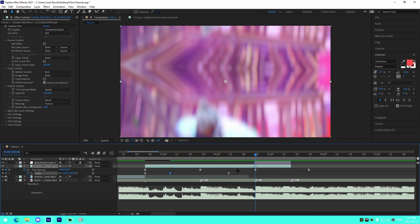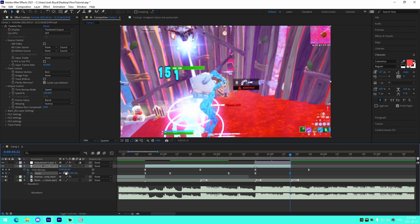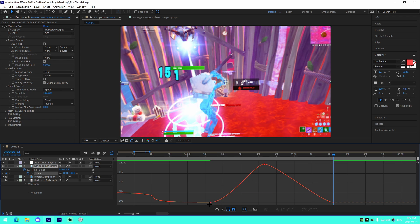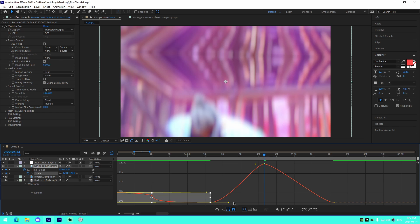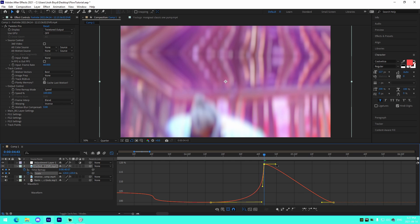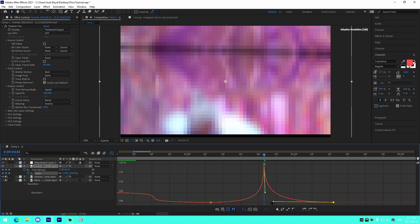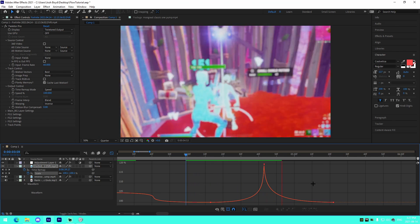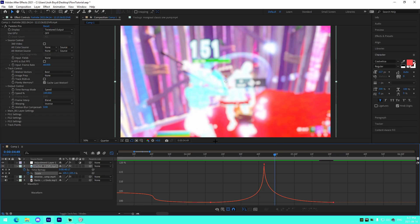If you want a screen pump effect, you can have the scale go to 120 on the kill and then back out to 100. Select the three main keyframes and adjust the graph like that — bring that down a bit and bring this over. That gives you a nice little impact on the kill.